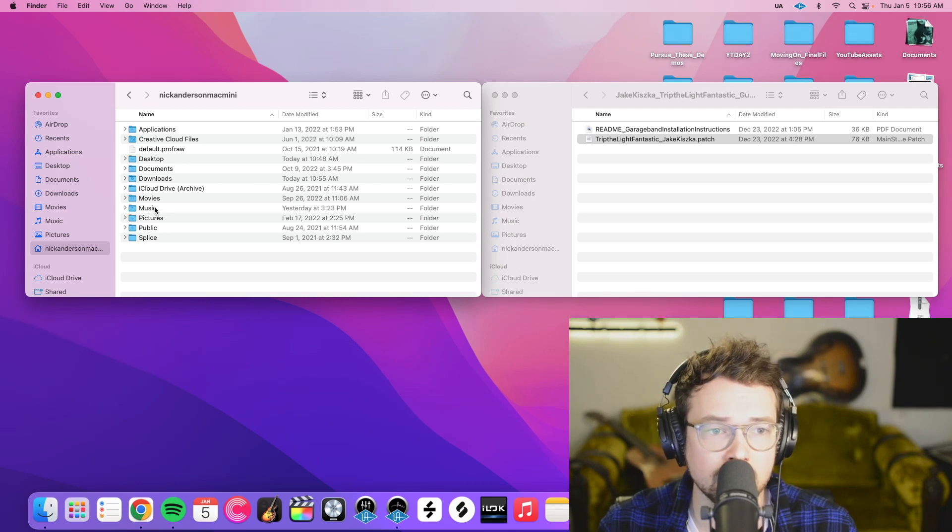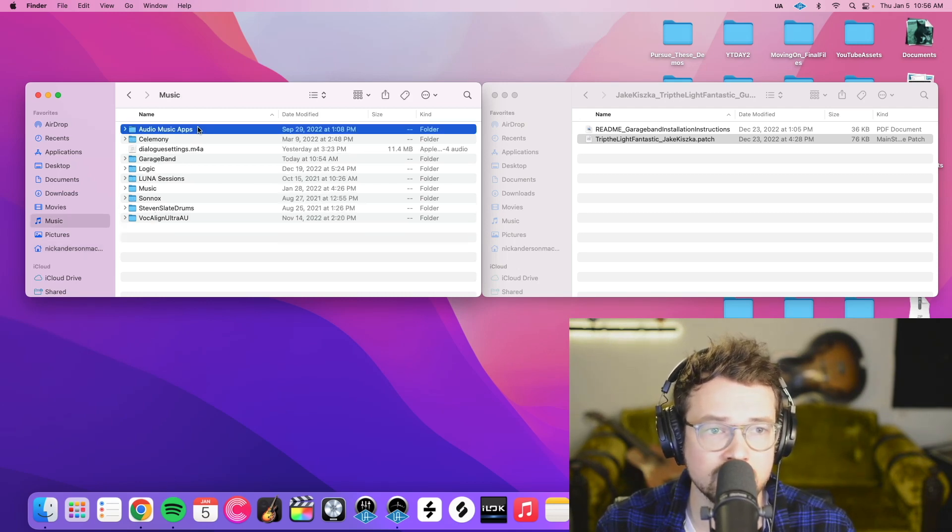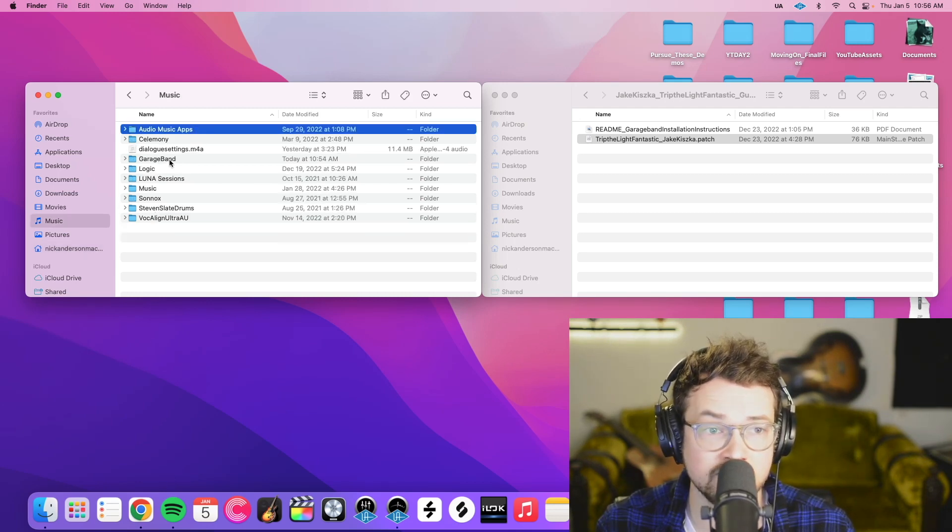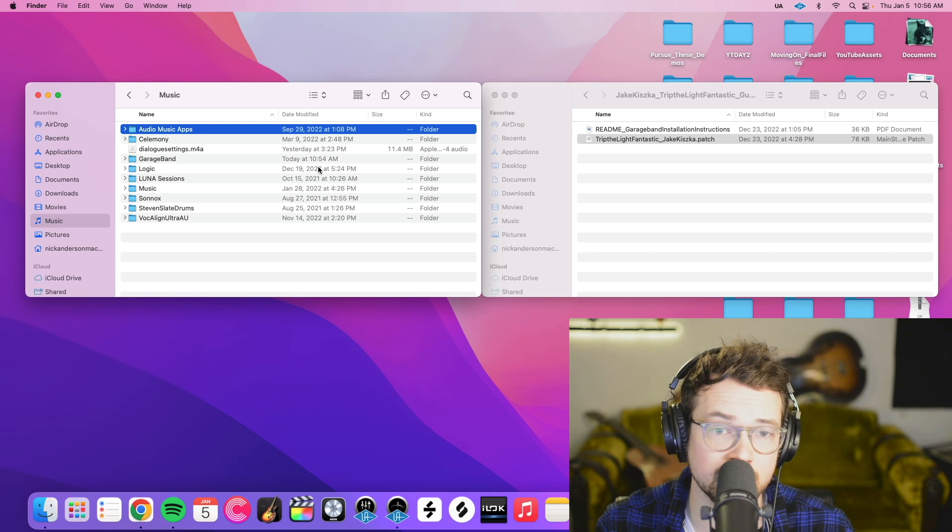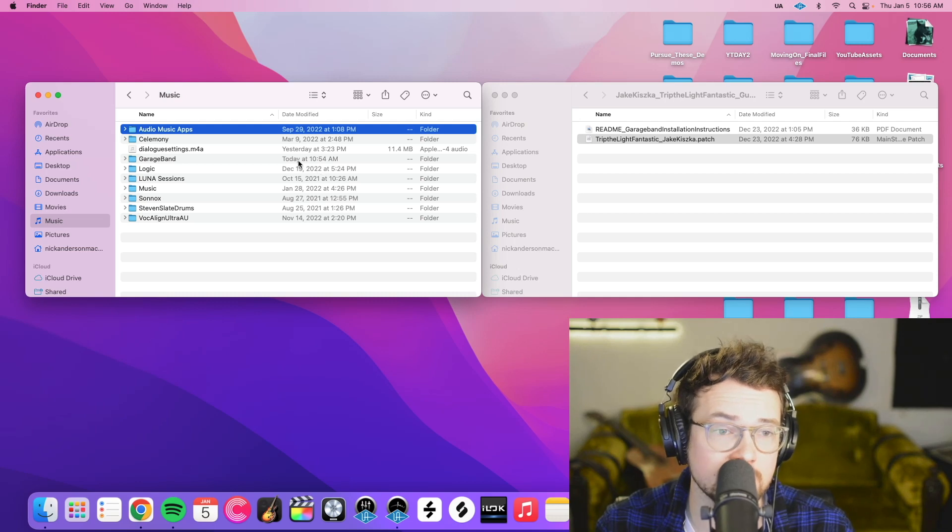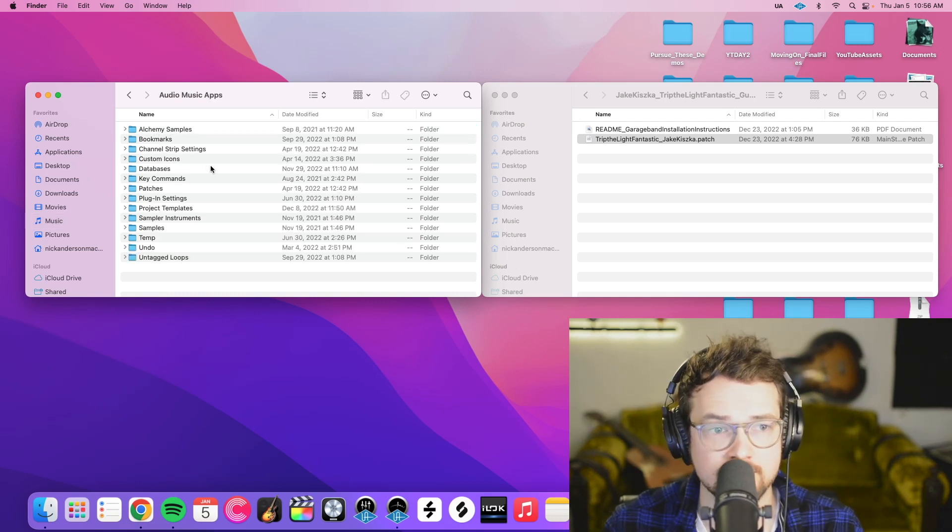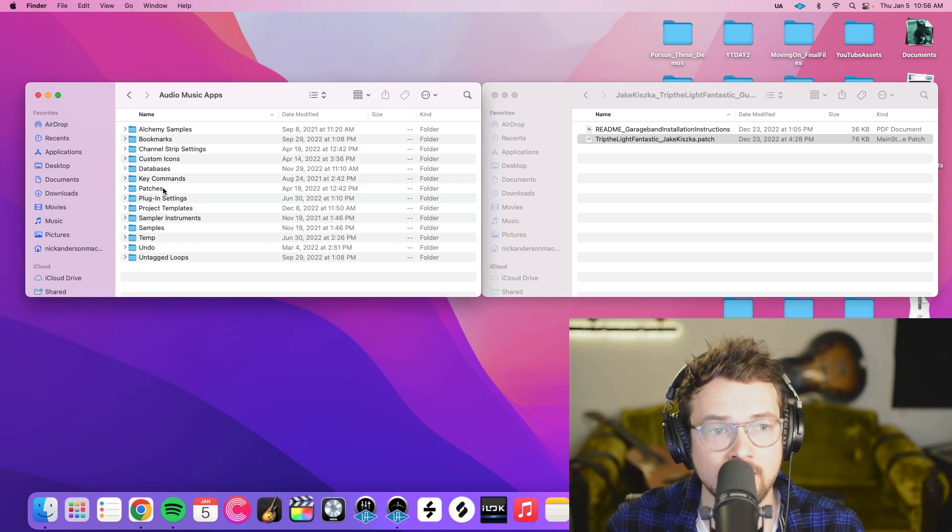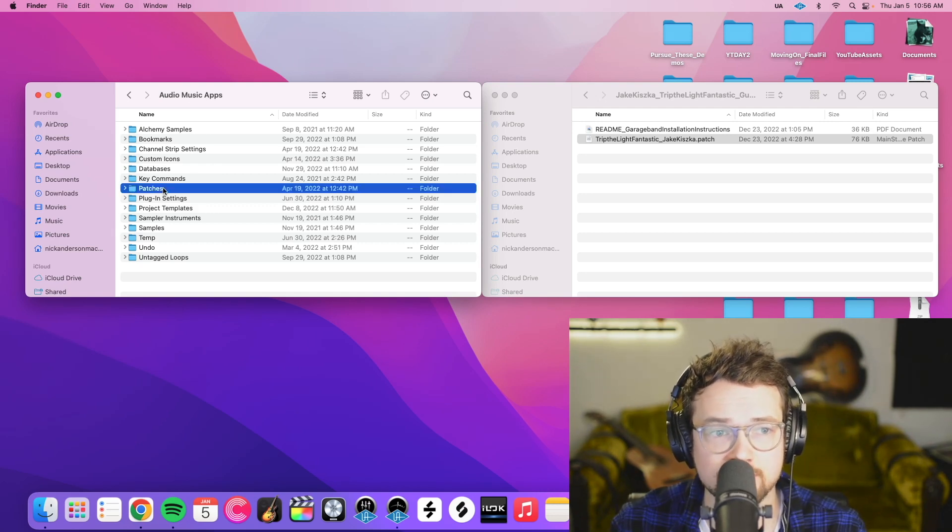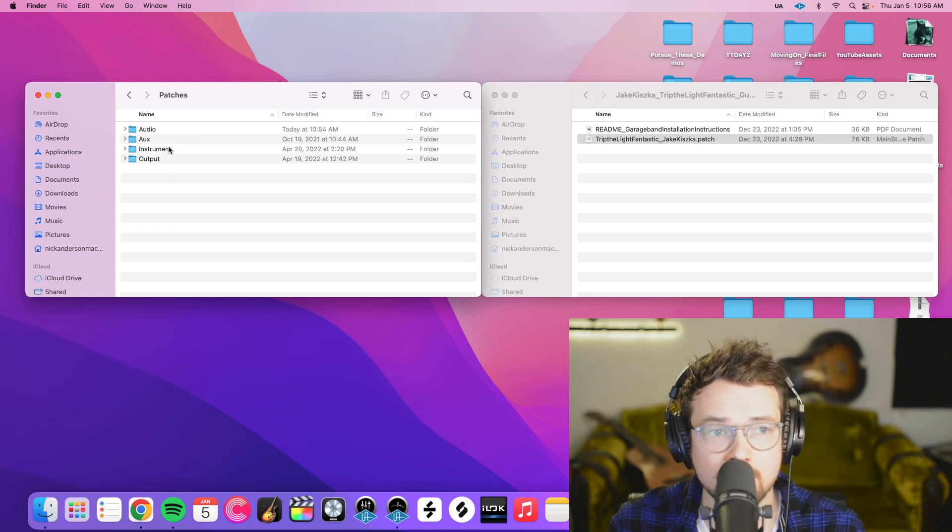So click your home icon. Then music, audio music apps. There is a GarageBand folder here but don't be fooled by that. You want to click audio music apps. And then patches because this is a .patch. And then audio.